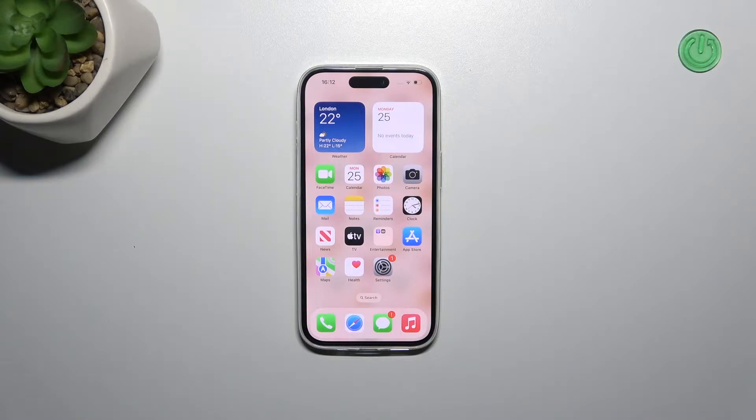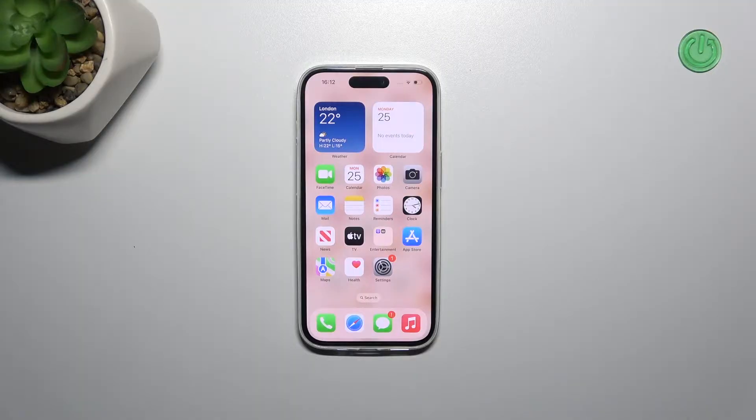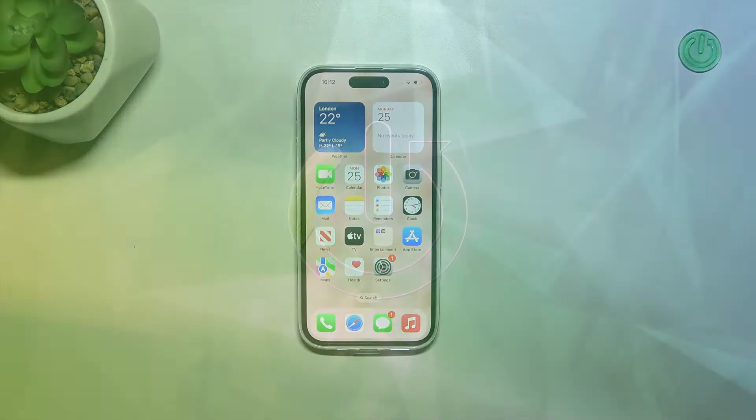Hi everyone, in front of me I've got iPhone 15 and let me share with you how to enable or disable the keyboard sounds on this device.